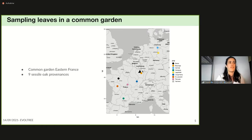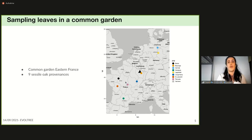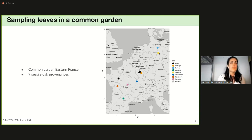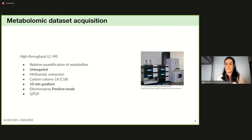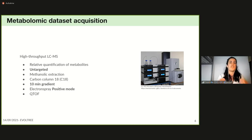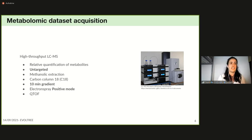We chose to work with nine Sessile oak provenances from across Europe, from southern France to northern Germany, represented by different dots on the map. From this common garden we sampled leaves of 225 trees. We measured relative concentrations of leaf specialized metabolites using high-throughput LC-MS with a non-targeted approach: metabolites were extracted with 70% methanol and run on a C18 column, with molecules ionized in positive mode using a QTOF instrument.